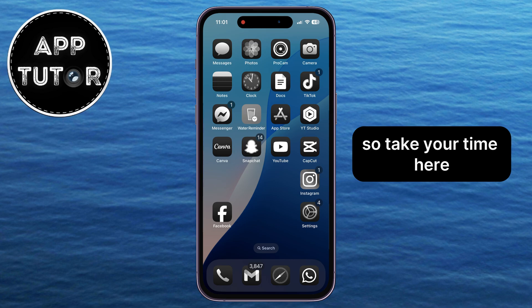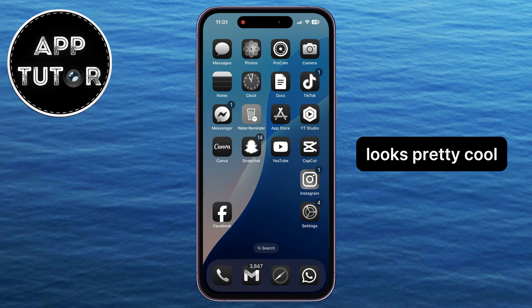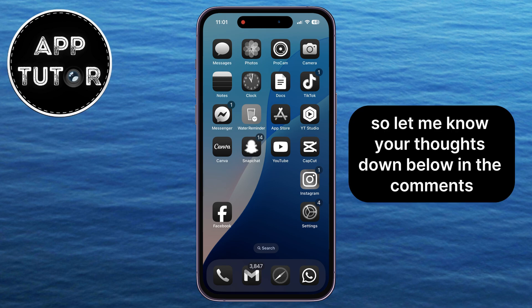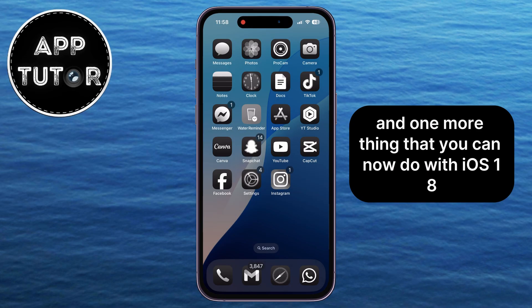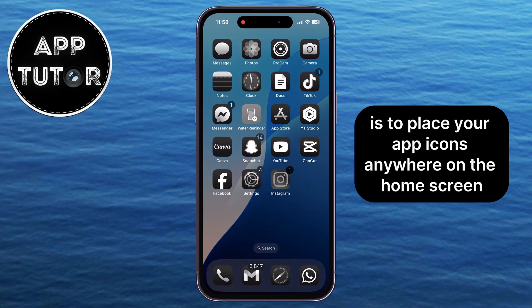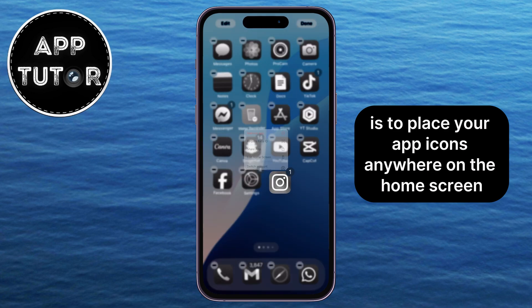Take your time here — I think the black and white color for your icons looks pretty cool, so let me know your thoughts in the comments below. And one more thing you can now do with iOS 18 is place your app icons anywhere on the home screen.